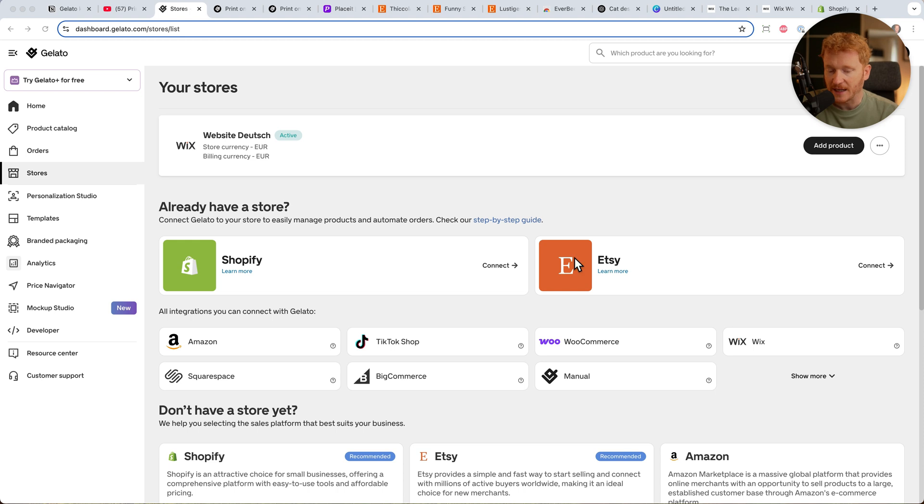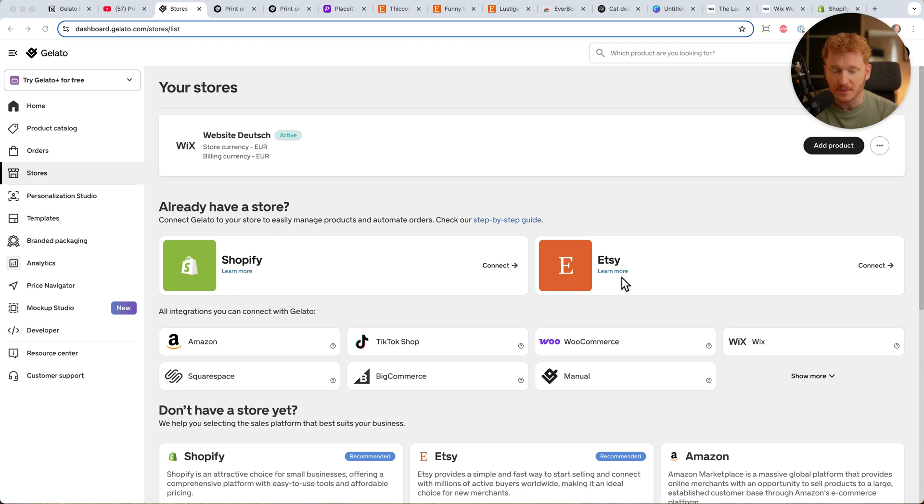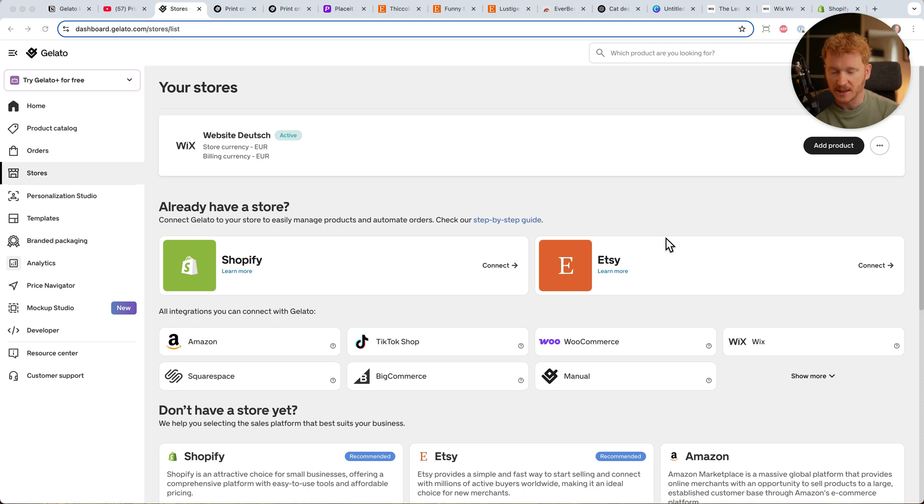The advantage of Etsy is you can just create products and upload them. You don't need to build a website, shop page, cart page, or connect payment methods. Etsy is simpler to set up as a beginner. You'll pay some platform fees, but it's much simpler.